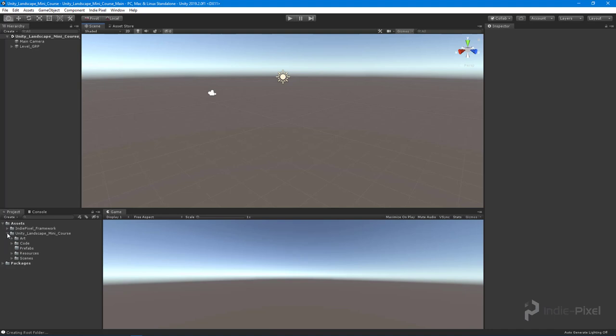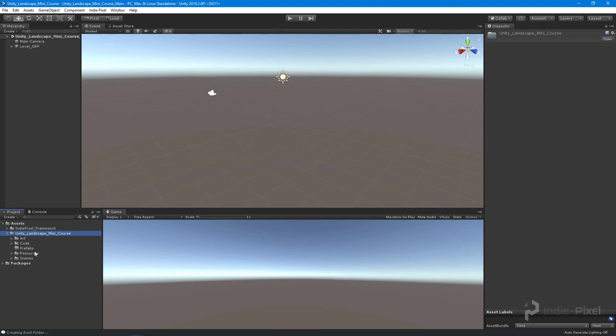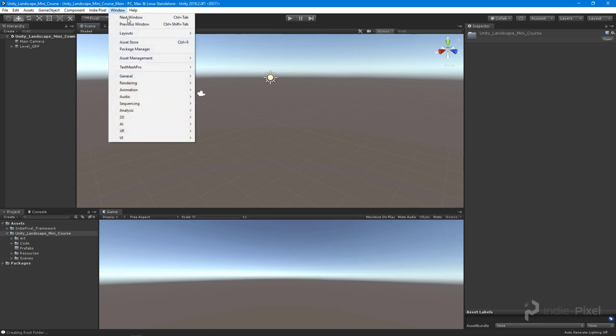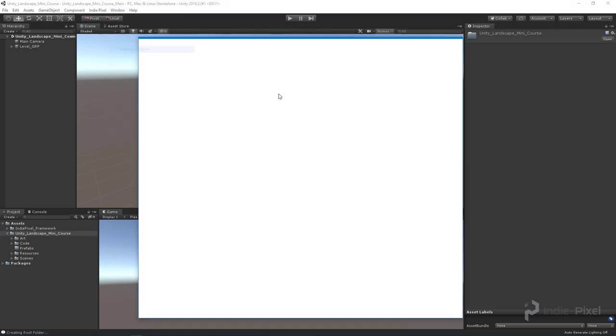Well, slightly empty. I've imported the Indie Pixel framework and just created a folder structure so I can export all this stuff out for you guys as a Unity package. So let's go and open up that package manager. We're going to go to Window, Package Manager.